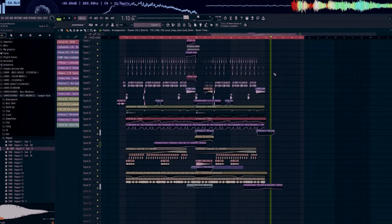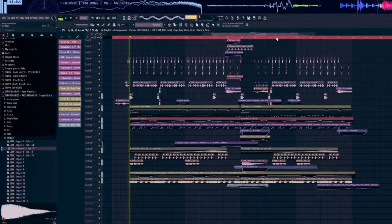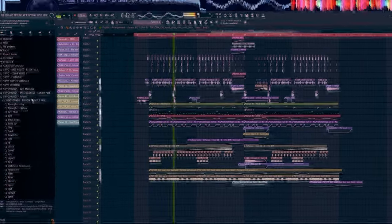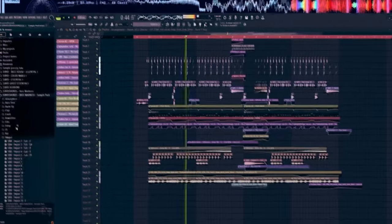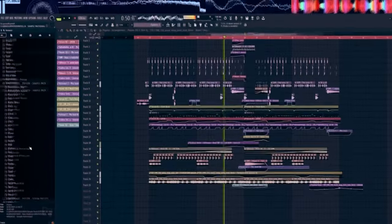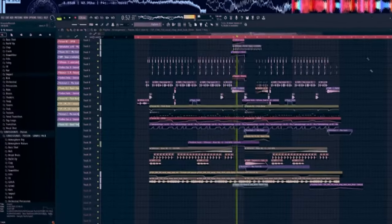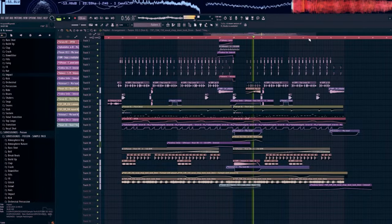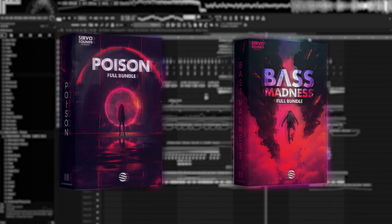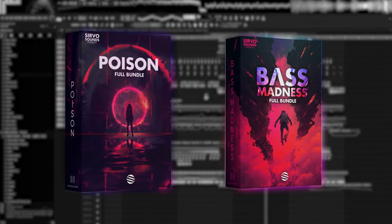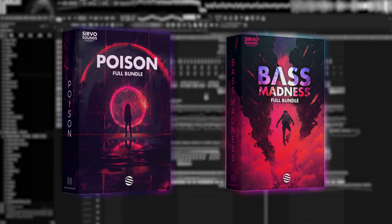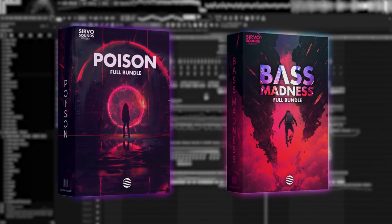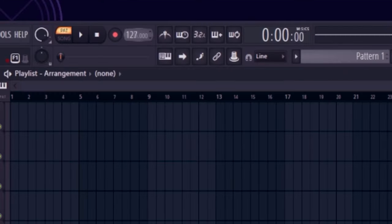Today I will show you how to make such a bass house drop. Before we start, all the sounds and presets used in this project come from my packs Poison and Bass Madness. Together, these packs contain over 1,000 samples and 200 presets for each genre. More information in the video description. And now let's get started.